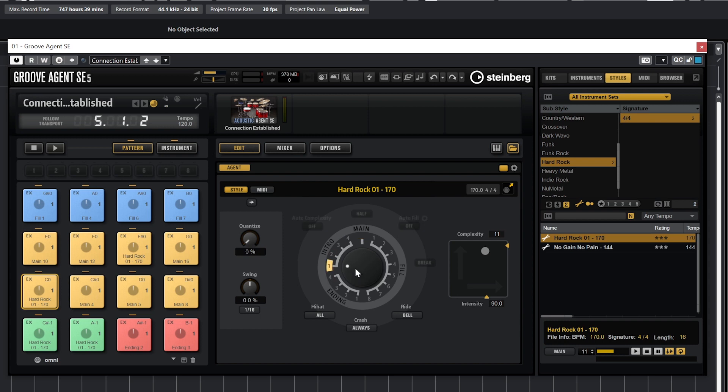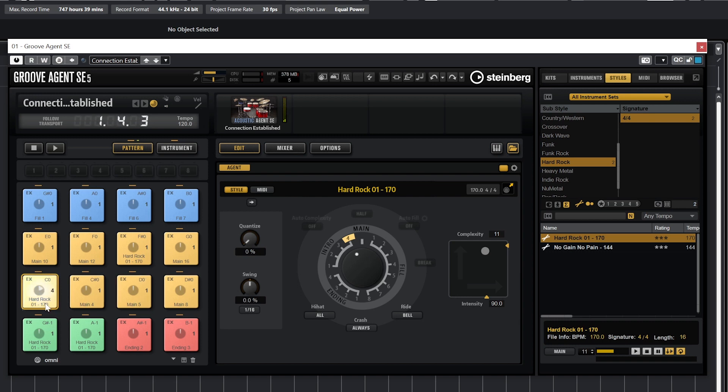The circle in the center corresponds to the part of the pattern that is playing, whether it's the intro, main, ending, or fill. If we're playing something like an intro, this center circle will be locked to intro mode. It's the same if we're playing a set fill.